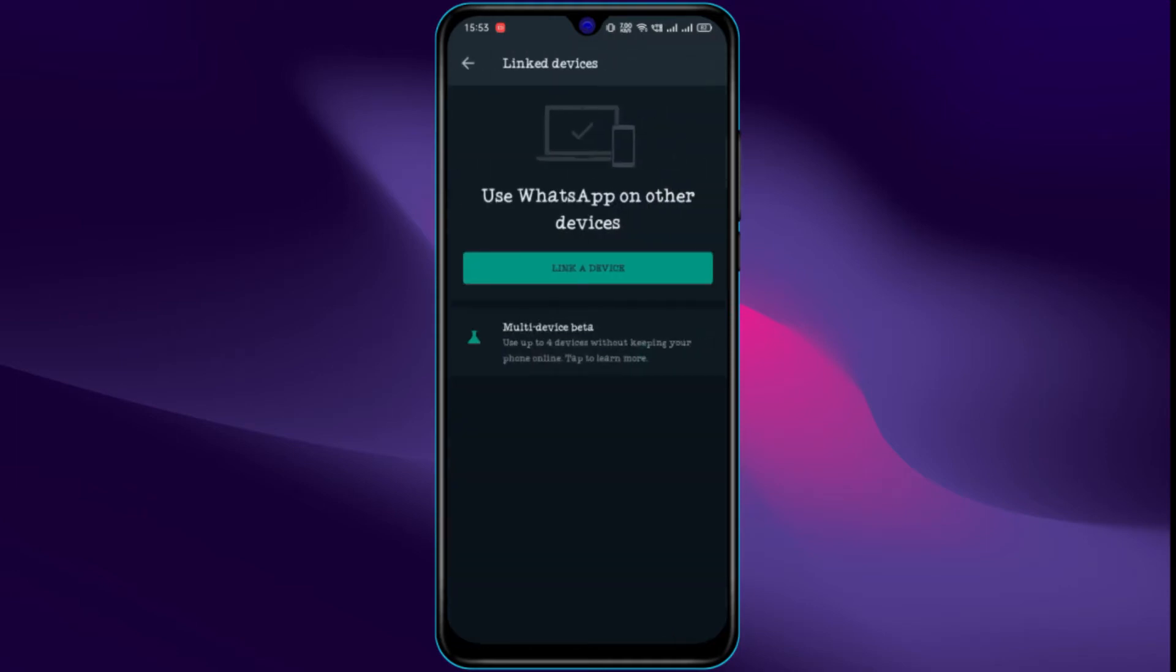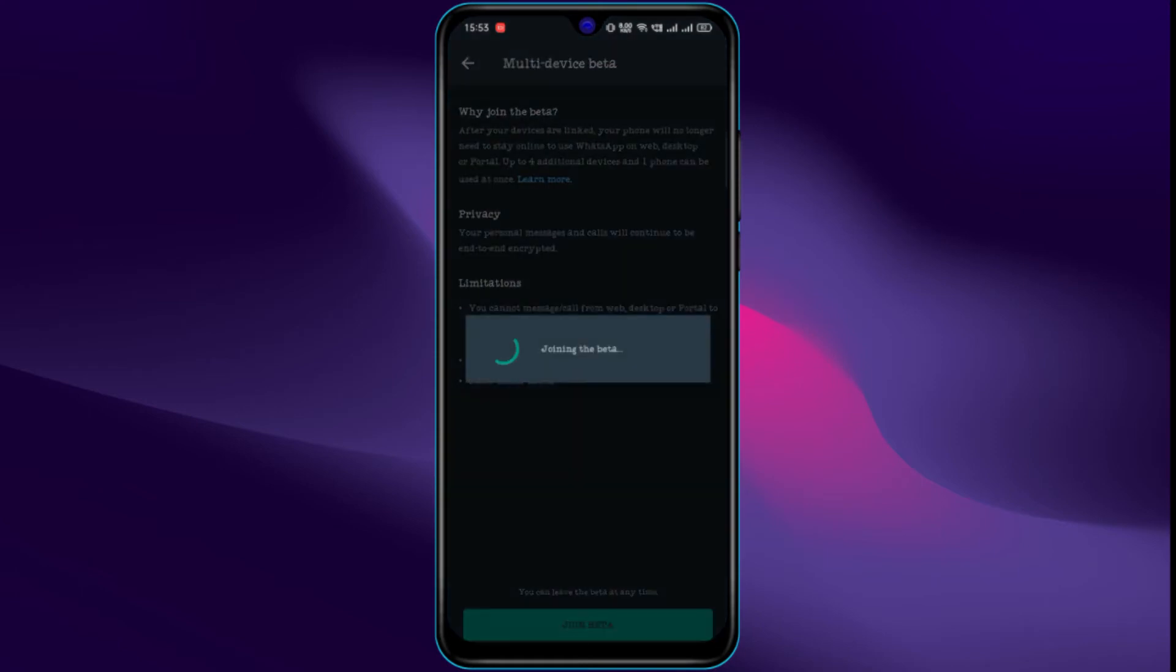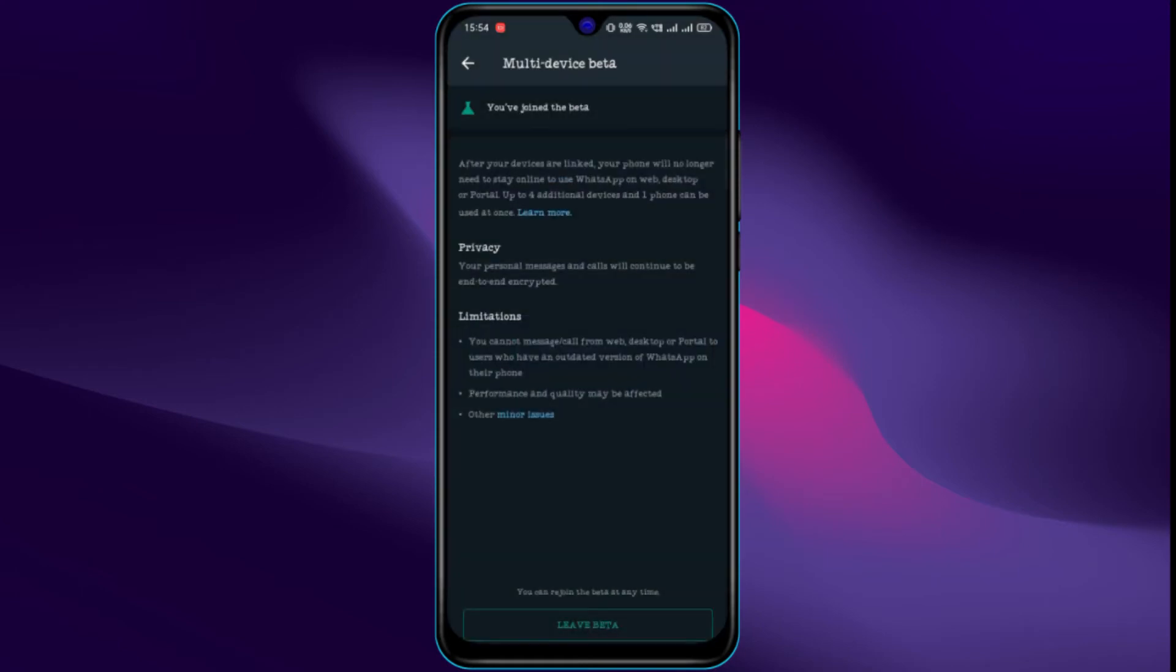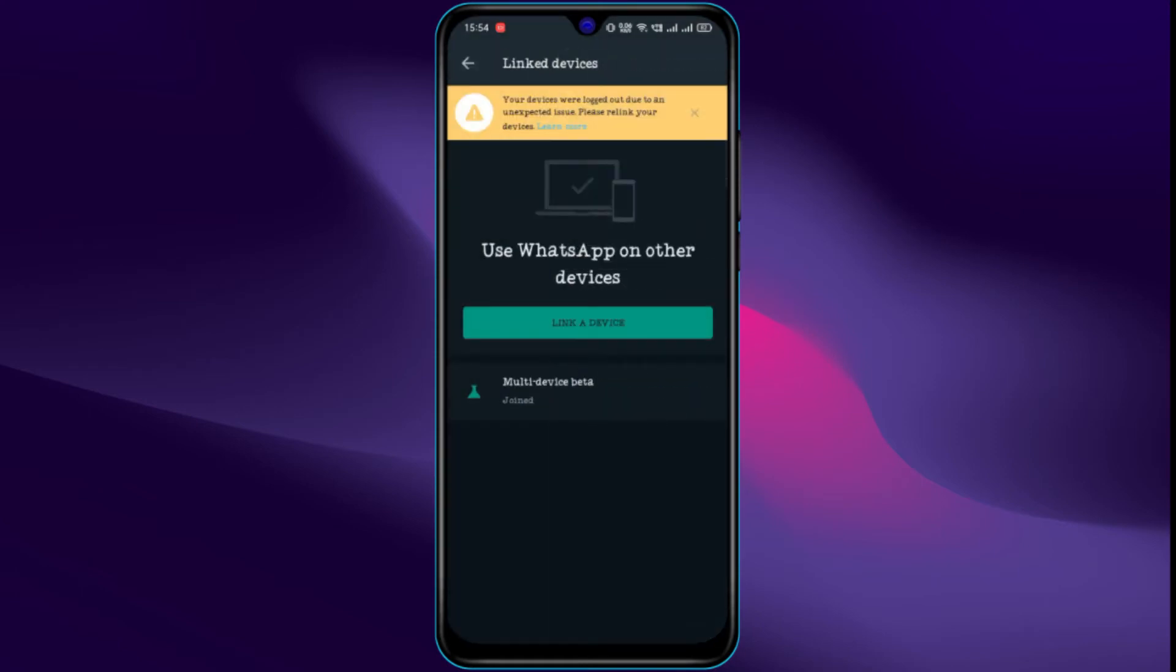There, tap on the multi-device beta and join beta. Now, tap on the link a device button.